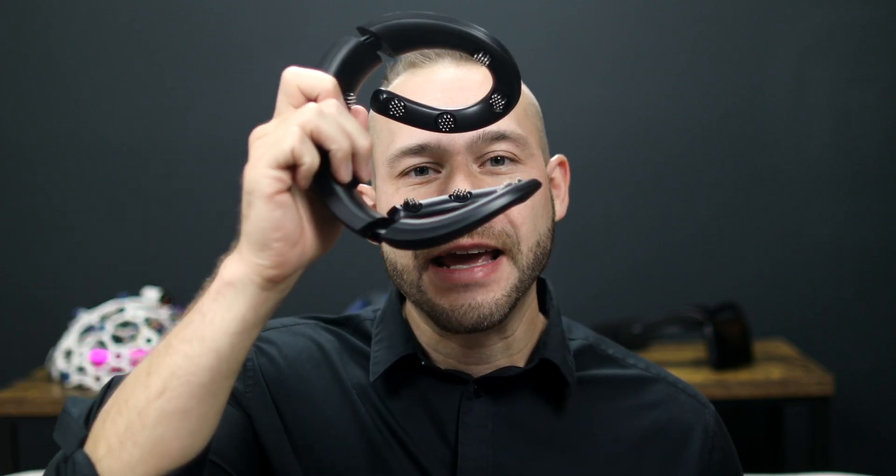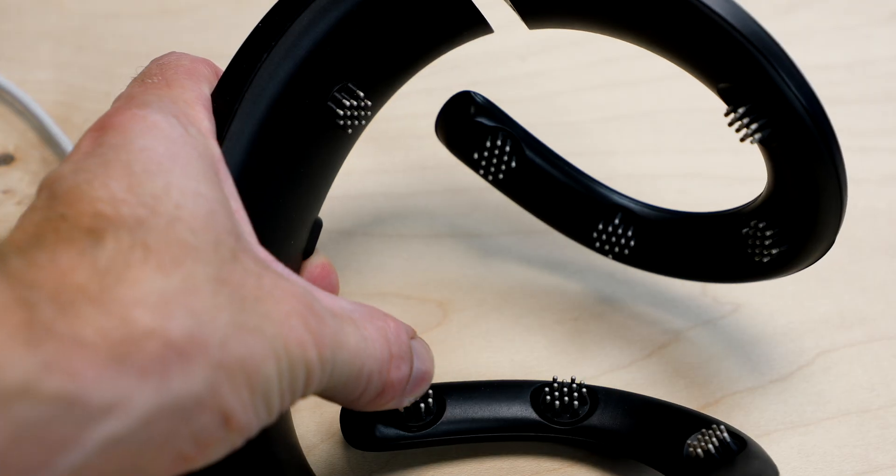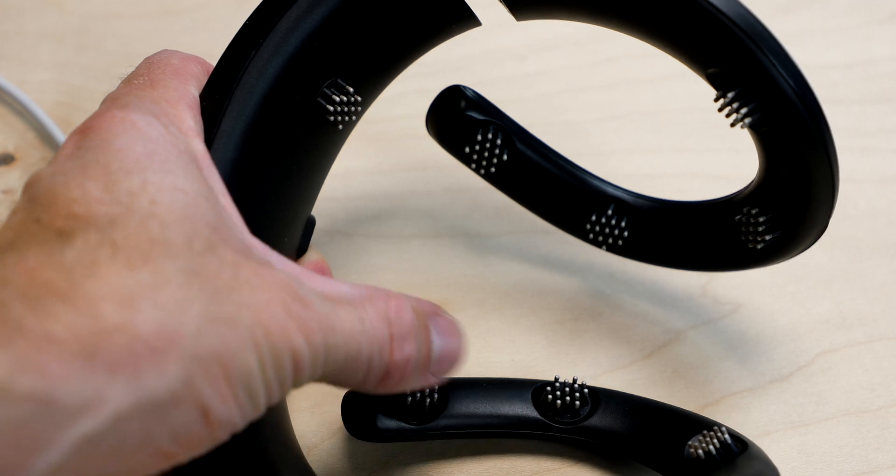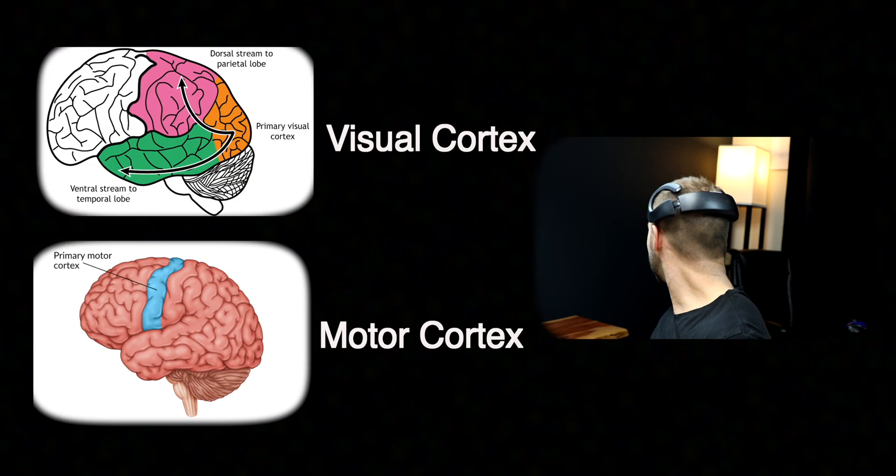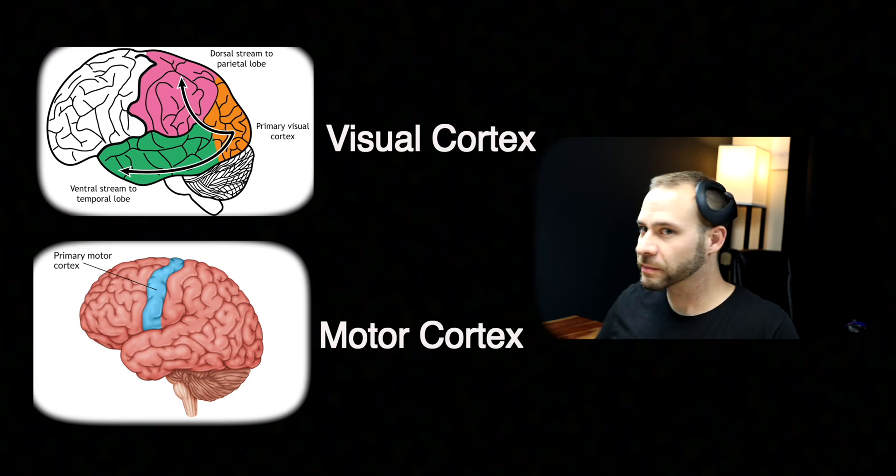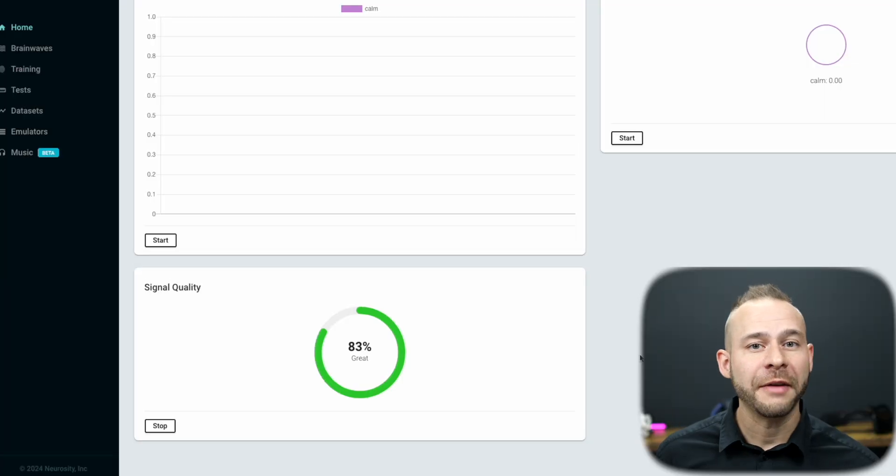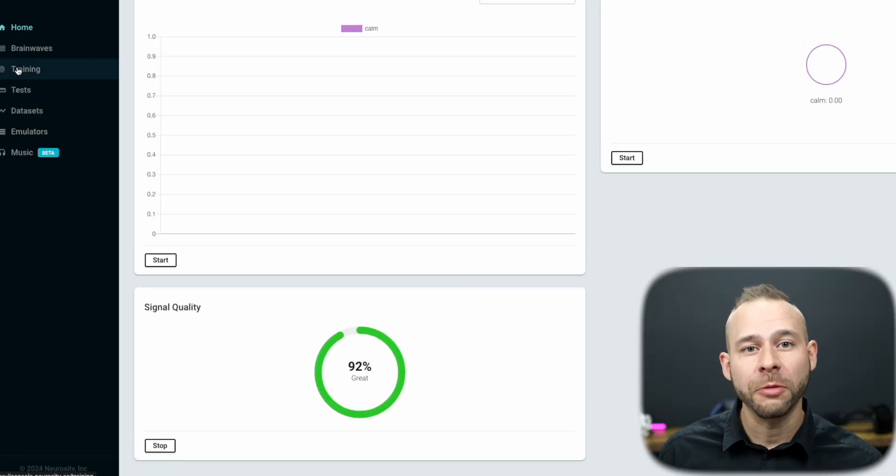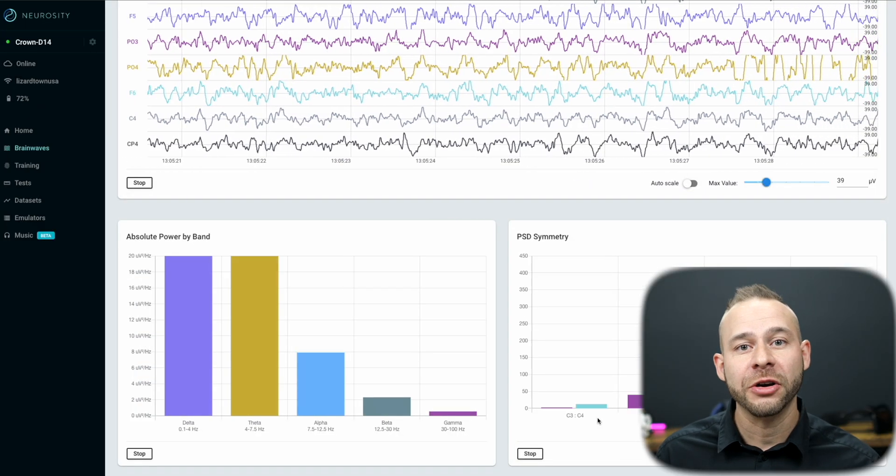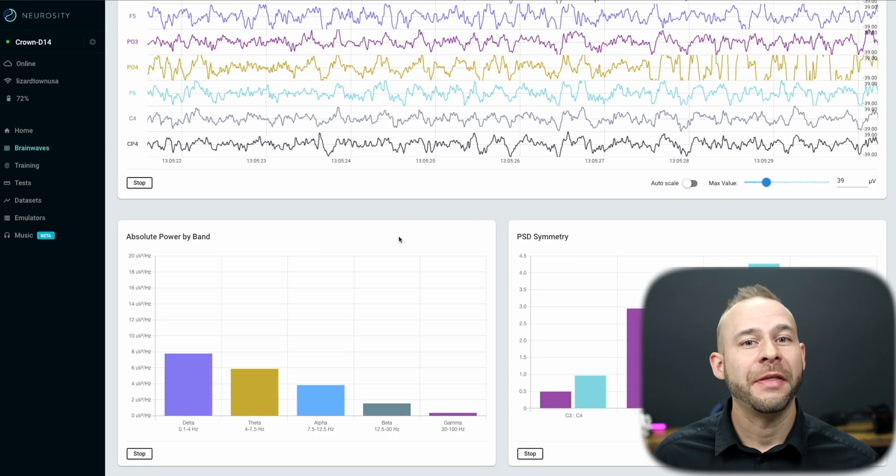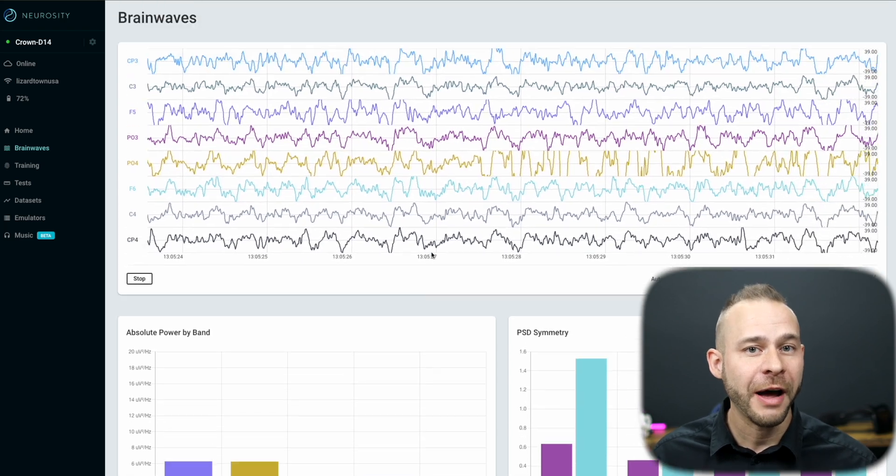So this is an electroencephalography device. It captures brainwave information and sends that data to your phone app and the cloud. It has eight soft comb EEG sensors that go through your hair and detect the small electrical signals from your brain that you can pick up from the scalp. You can check the quality of the connection on the home screen and make sure that you are getting good data and that it's streaming to the cloud through Wi-Fi.